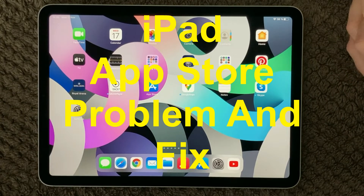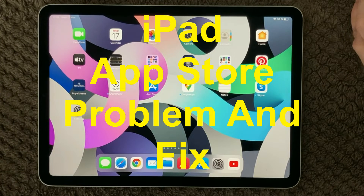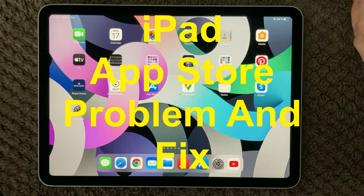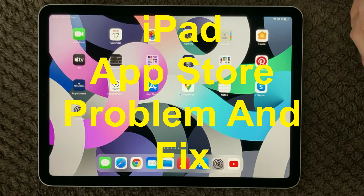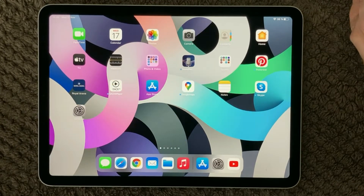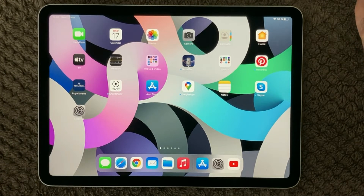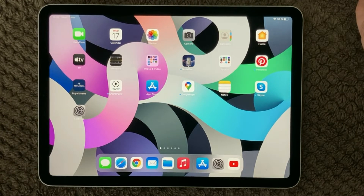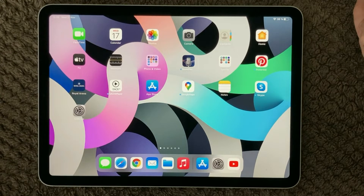Hi all and welcome back to a small help video. Today's topic is the App Store, one of the most important and essential parts of an iPad — being able to download apps and do a lot of things on your iPad. This is a tips and tricks help video where I'm going to talk about some top troubleshooting steps and how to fix issues in the App Store.